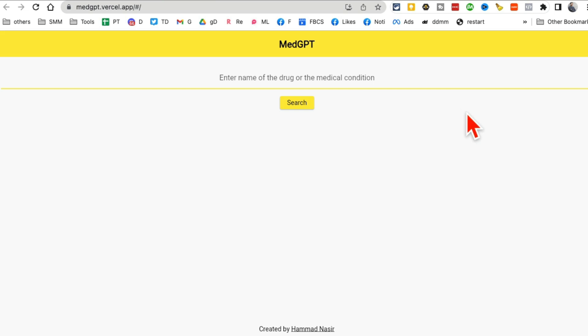Basically you name any drug or medical condition, and it will describe that for you. So let me spell, let me see if I can spell Tylenol. I think that's how you spell it.